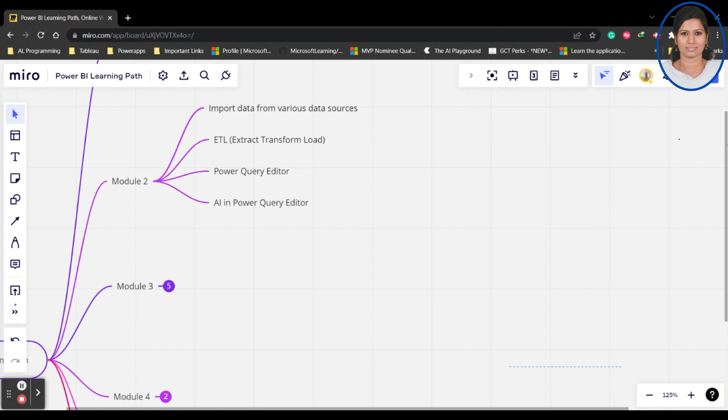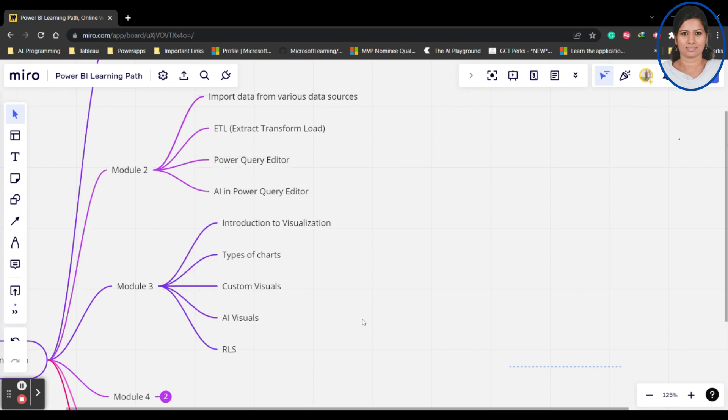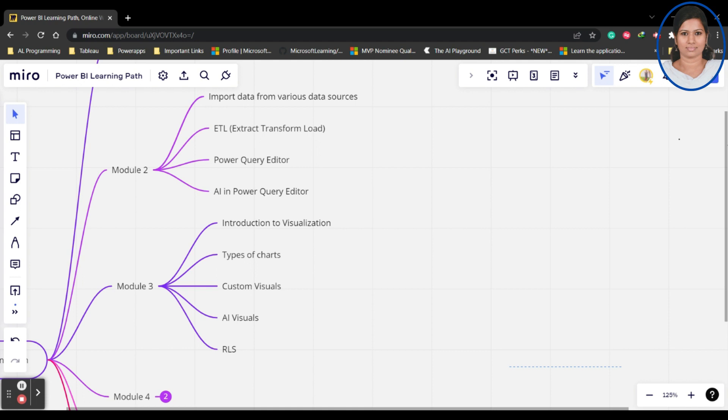The third module is completely about visualization, where we'll be learning about Power BI - what is the interaction to visualization, what type of charts you have to use for what type of data. You cannot use all the charts for every data.